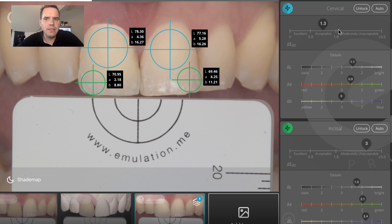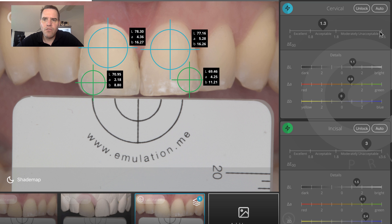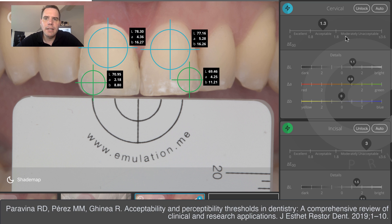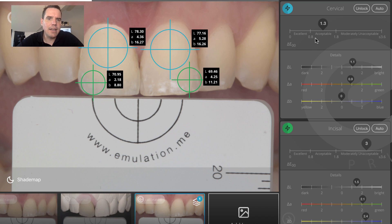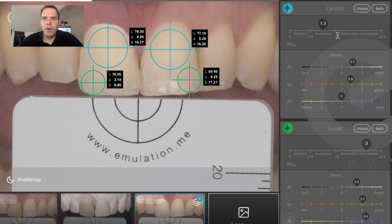We use a ranking scale that comes from clinical dentistry — this was published by Paravina et al. And this ranks the delta E algorithm to clinical relevance. If your delta E value is between 0 and 0.8, then you have an excellent color match — but let me tell you, that's actually quite difficult to get. And if that value is between 0.8 and 1.8, you are well within the range of having a clinically acceptable result.